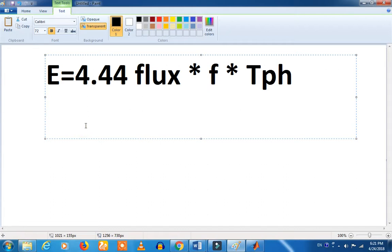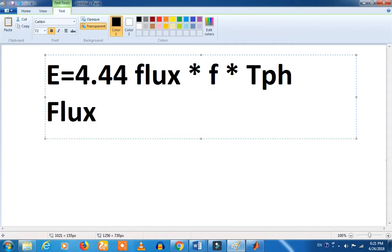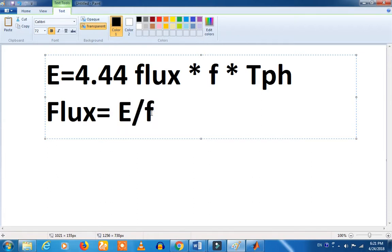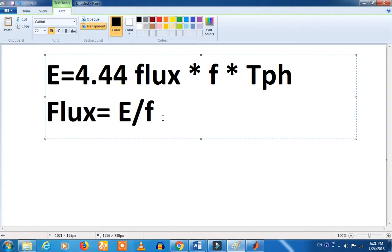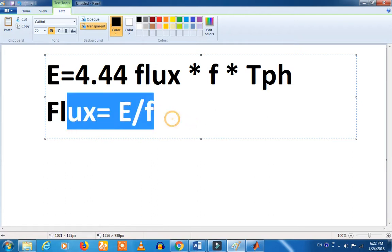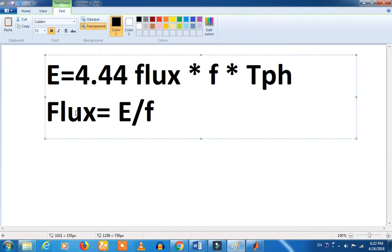How do we calculate flux? Flux equals E divided by F. So you can define flux in your circuit — that is the ratio between the voltage and the frequency. Now how do we do the relay setting?